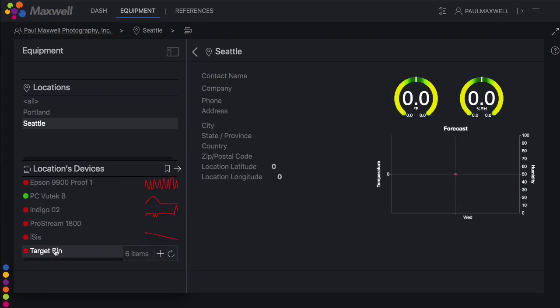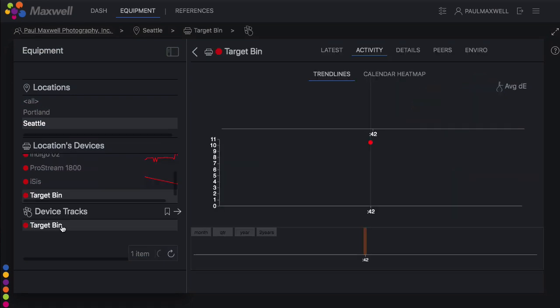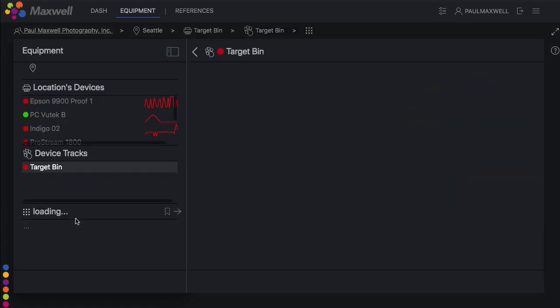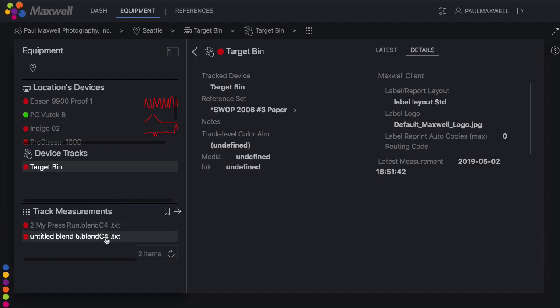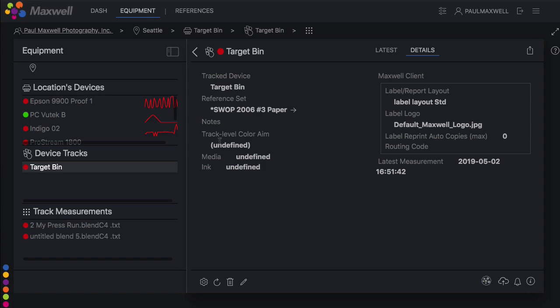By way of having a box where you can put these things, you can have a target bin device and a target bin track where you can place any target measurements you want to use as color aims. That way you're not dumping them into a regular track where it might throw off your nice smooth trend lines.